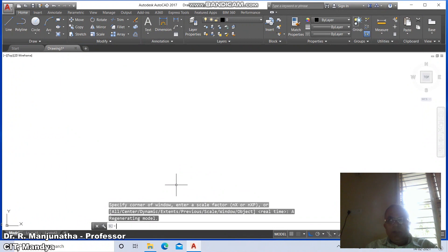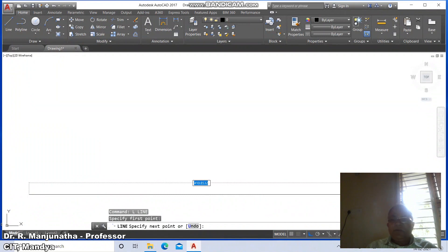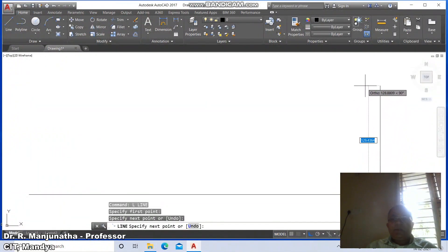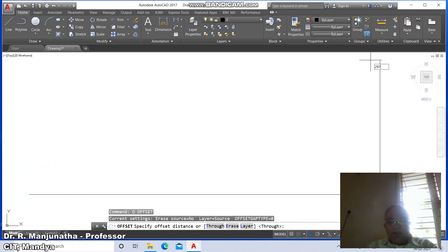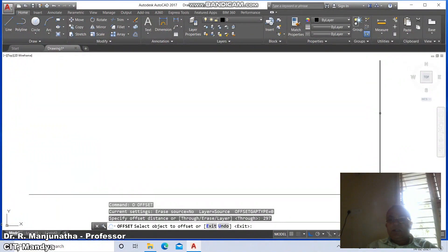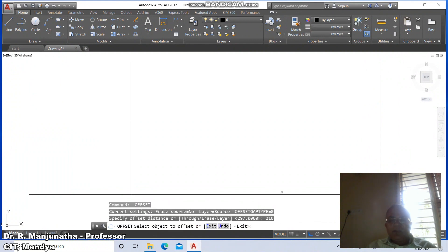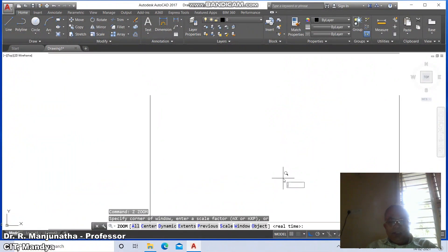Zoom enter all, then go to line. We're going to draw — select from first point, click on the first button of the mouse. Again specify next point, click again some distance. Take the cursor to the top side, click again, then press Enter. Go to offset, take the distance as 297, click and offset. Then go to offset, set the distance as 210. Select this horizontal line and offset to the top side. Go to zoom extents and zoom 0.6x.